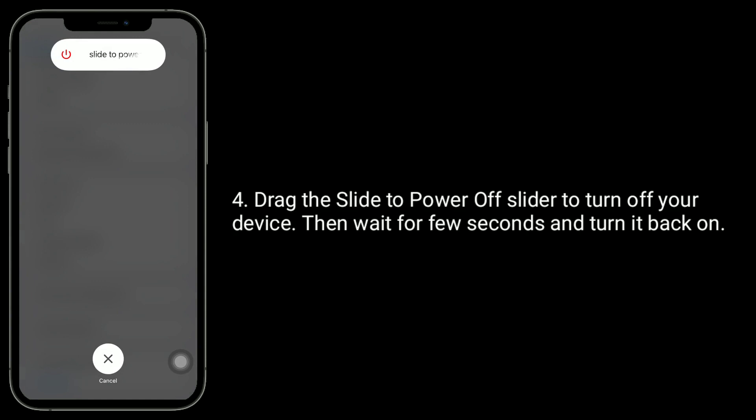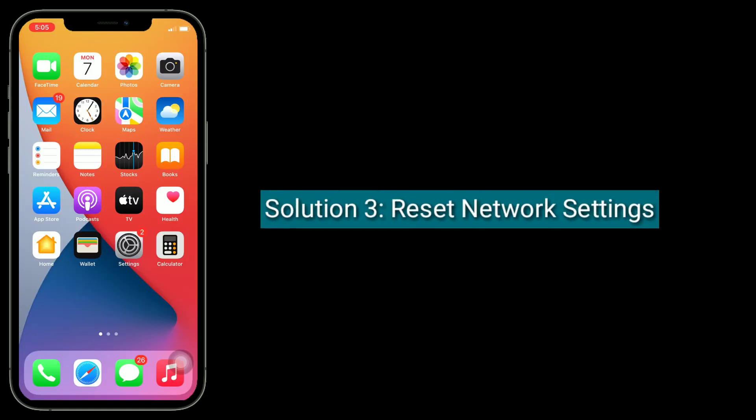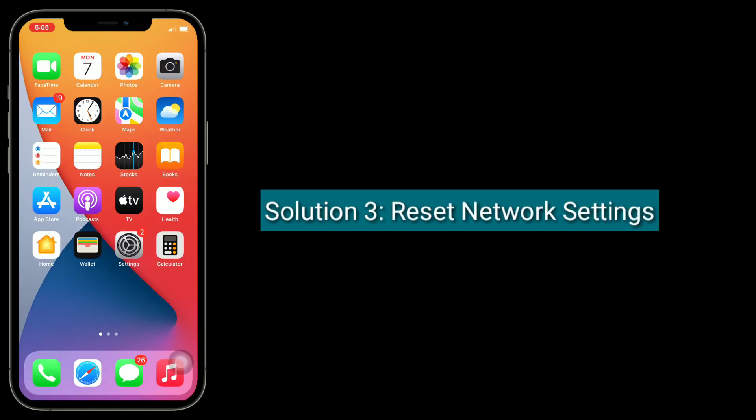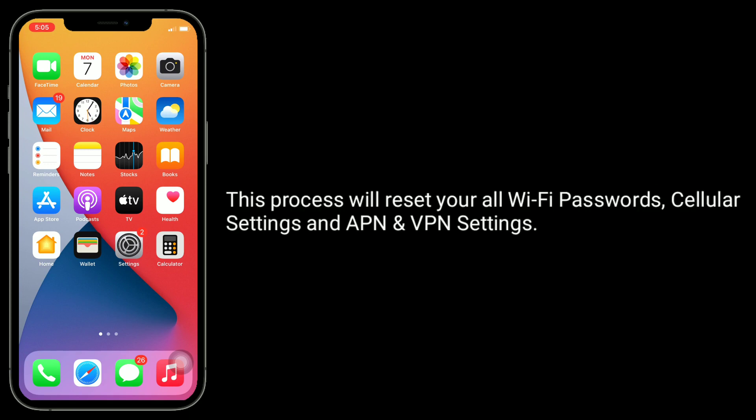Then wait for a few seconds and turn it back on. Third solution is reset network settings. This process will reset your all Wi-Fi passwords, cellular settings, and APN and VPN settings.